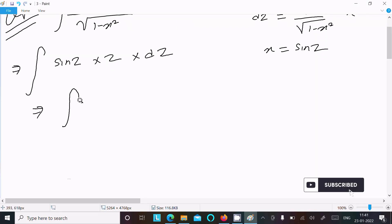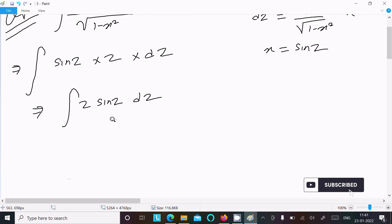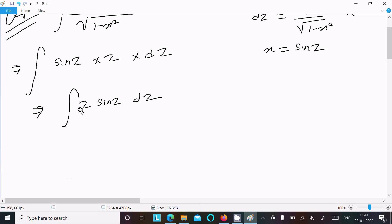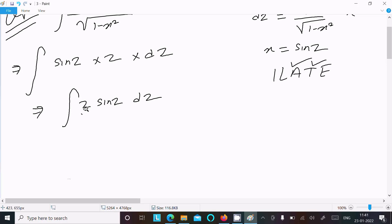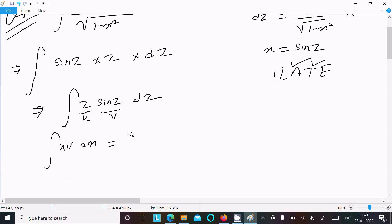The integral becomes ∫ z·sin(z) dz. This is of the ILATE form. Following ILATE: first is Algebraic (arithmetic), next is Trigonometric. So z is u and sin(z) is v. We apply the integration by parts rule.